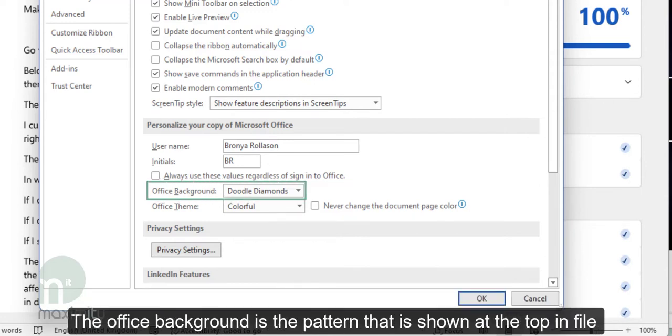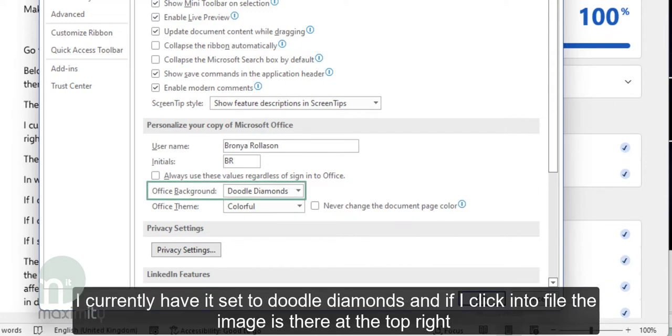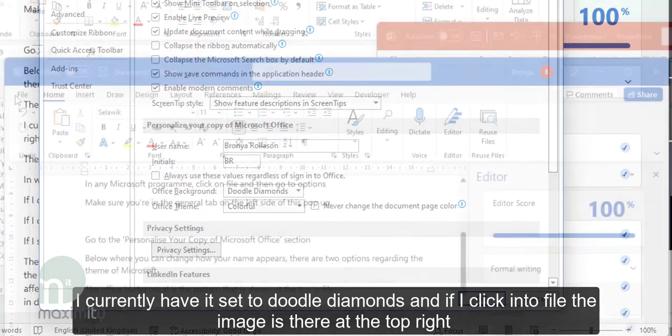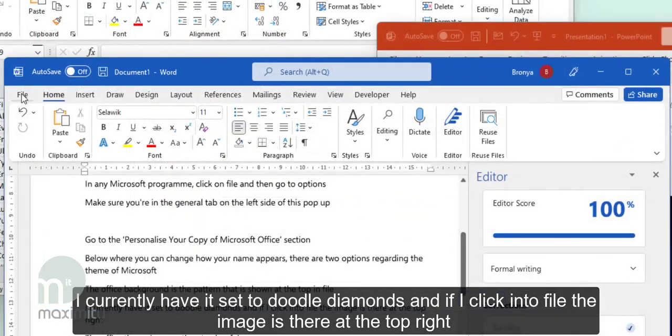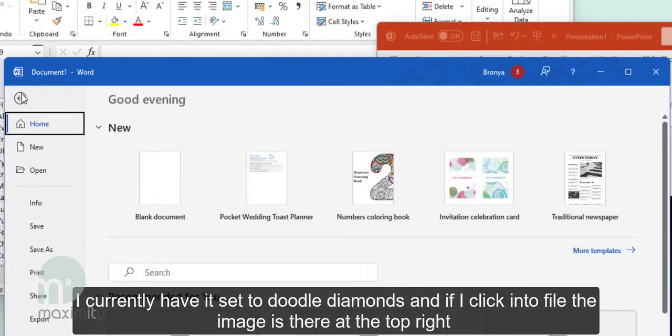The Office background is the pattern that's shown at the top in File. I currently have it set to Doodle Diamonds and if I click into File, the image is there at the top right.